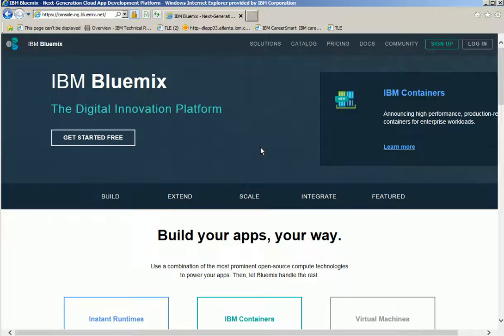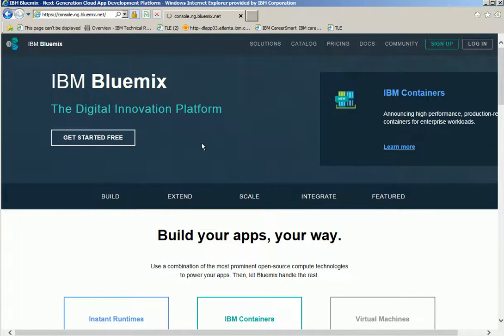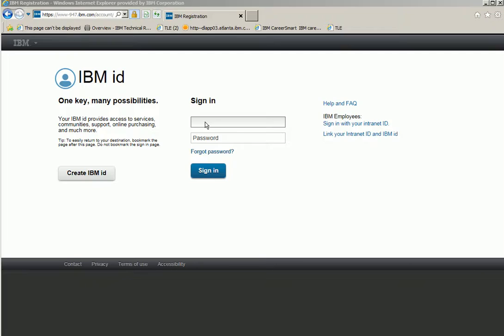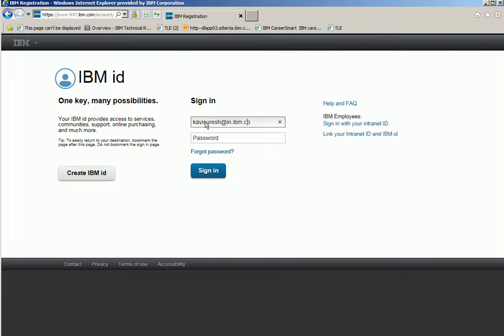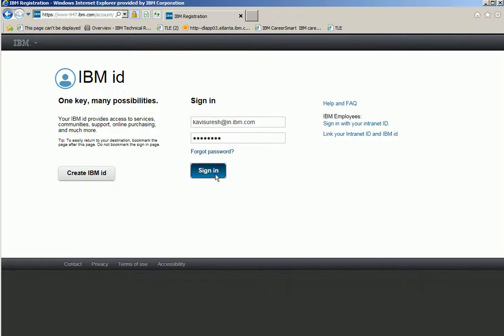Let us start the demo by logging into Bluemix. Click the login button, provide the user ID, provide the password, then click the sign in button.